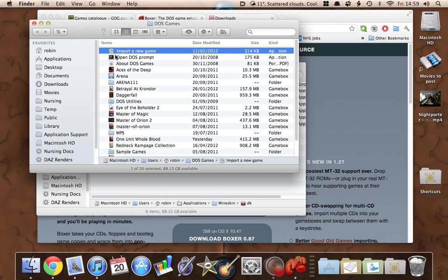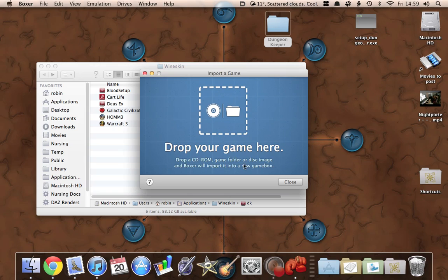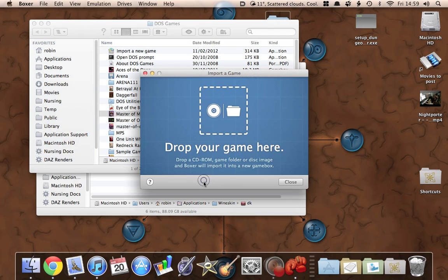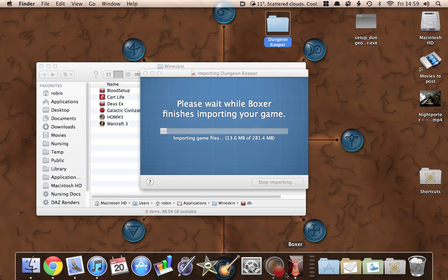There we go. Let's get rid of these two windows. It says: 'Drop your game here — drag a CD-ROM, game folder or disk image and Boxer will import it into a new game box.' That's its terminology for all these different files — game boxes. So this is the game directory we've got for Dungeon Keeper, so let's just drop that on there. And it'll import. Now you see the icon in the dock has changed — it's read the settings that GOG have done for the game, so it knows what the game is and what it needs to run, and you get a nice little icon in your dock.